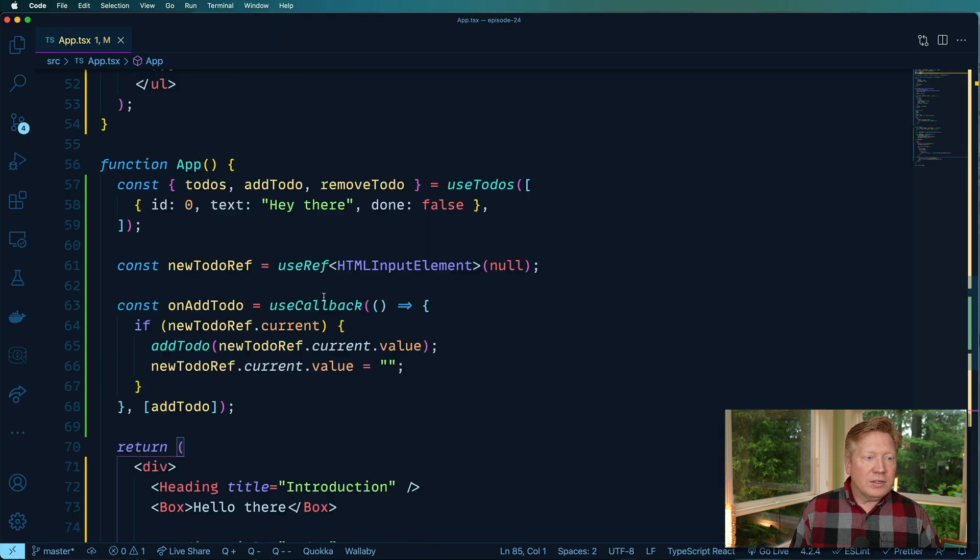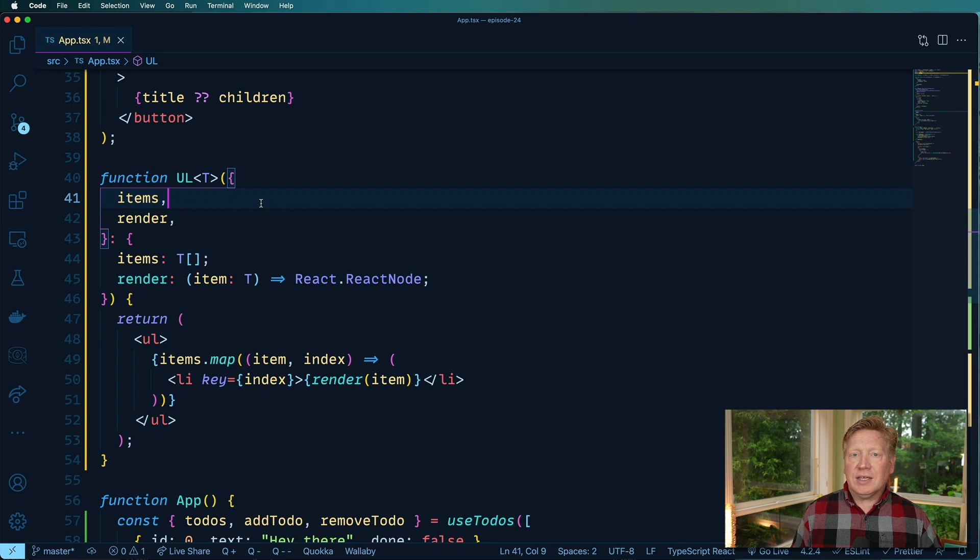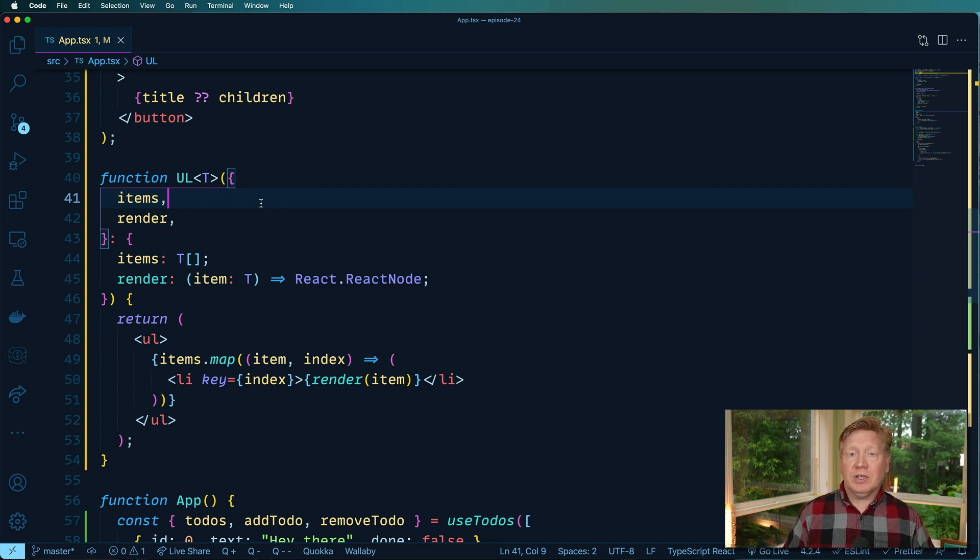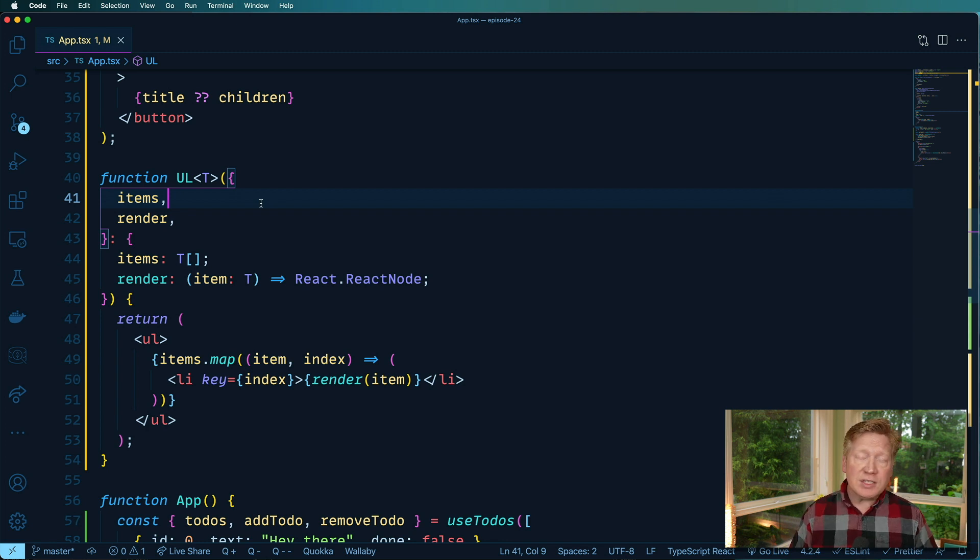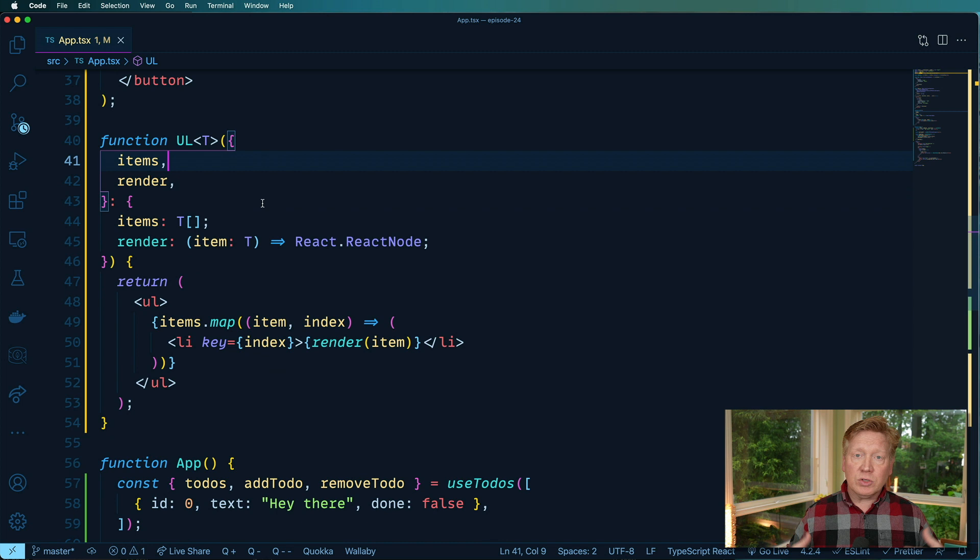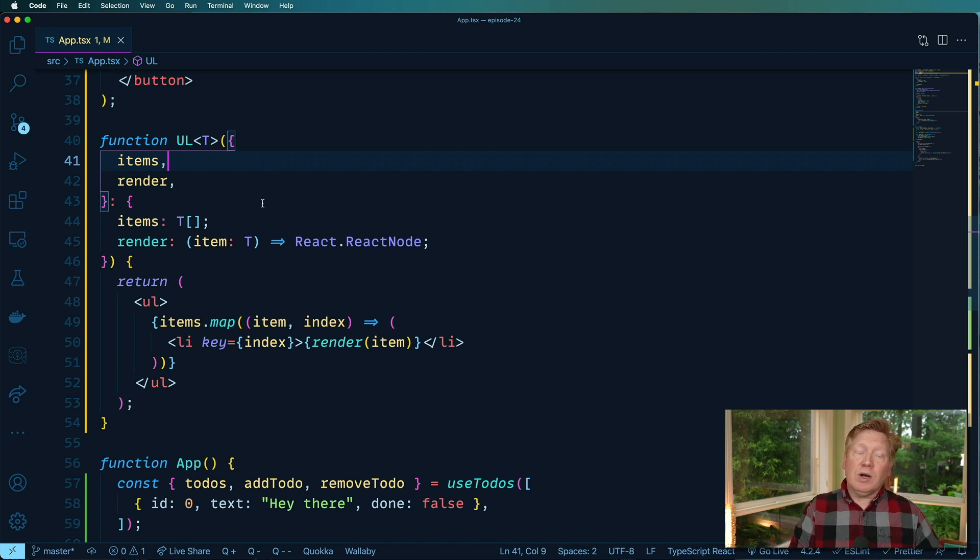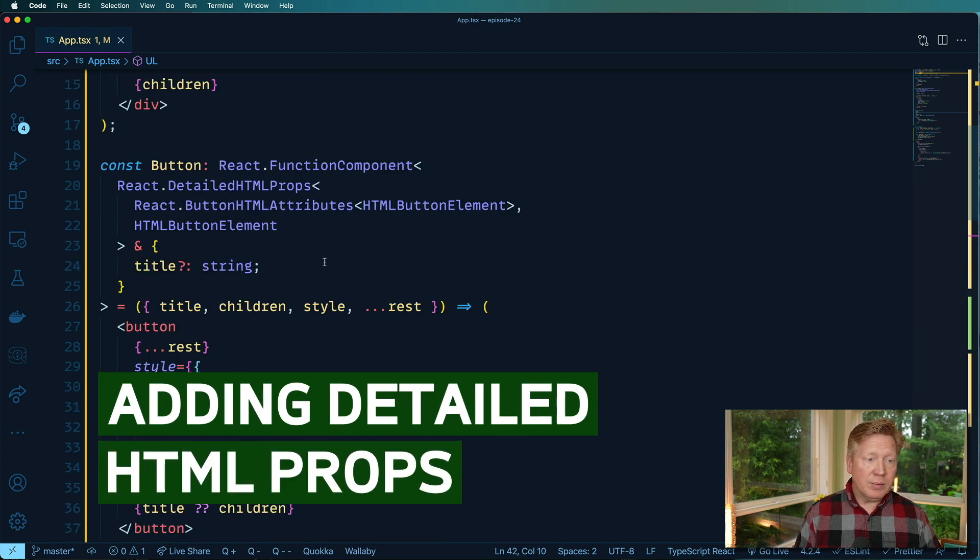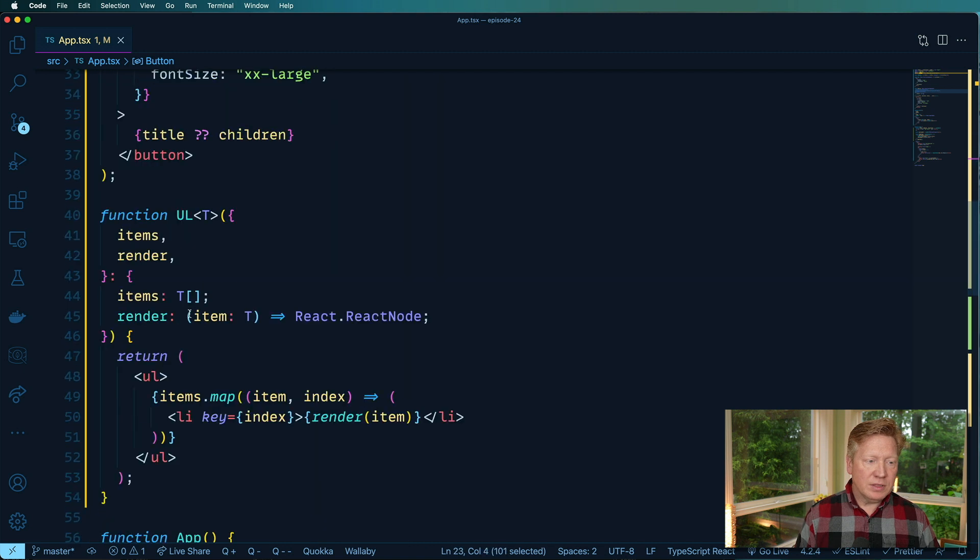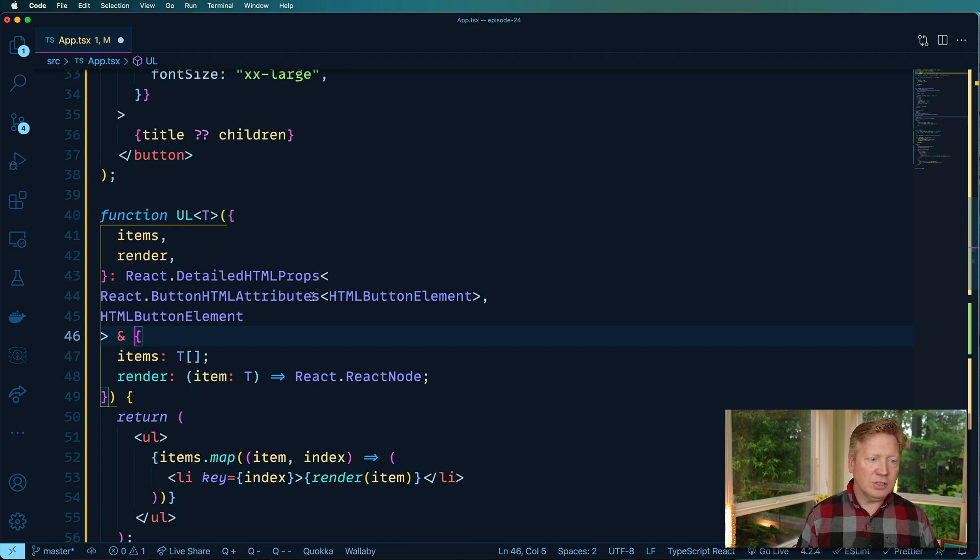So one of the things I want to do is show how to extend this so that you've got the original detailed HTML props that we saw in the previous example around when you wrap a component like this, like a UL tag. You want to bring in stuff like class name, ARIA labels, whatever else you've got in there. You want those props to be on that as well. So you want those props and you want our new props. So to get the properties for a UL, I'm going to go over here to React.DetailedHTMLProps. Bring that in here and add that onto it.